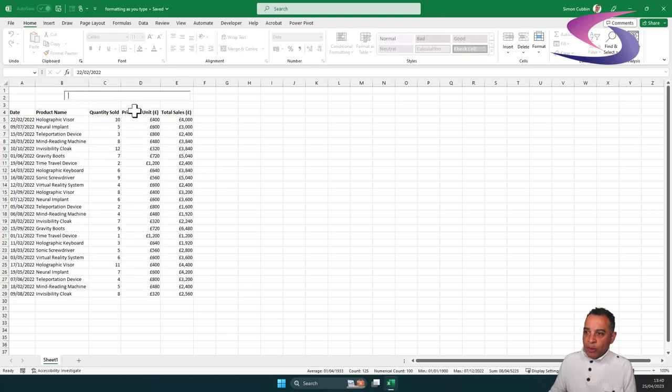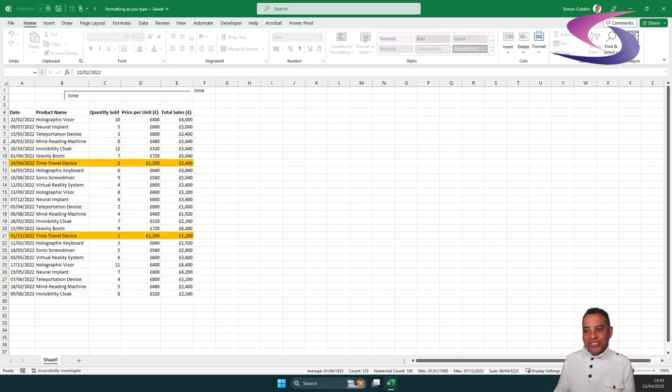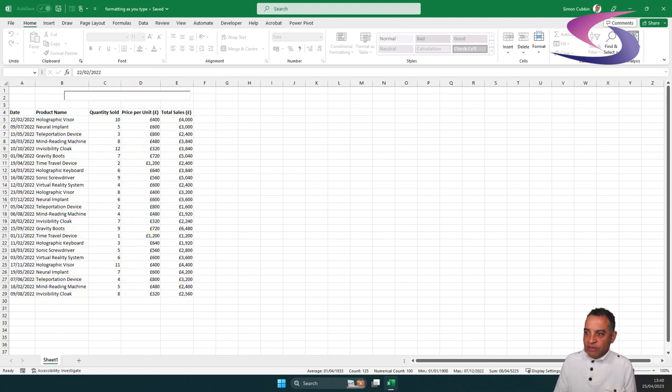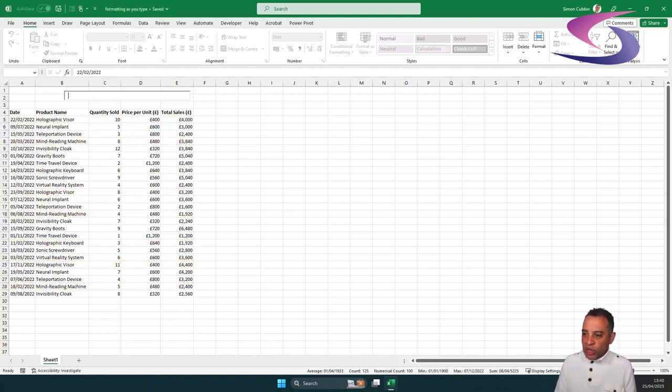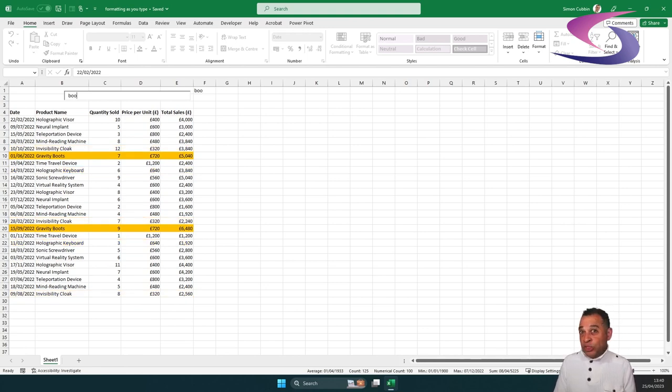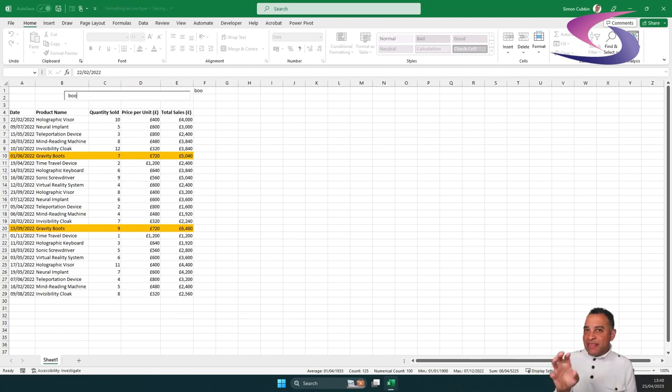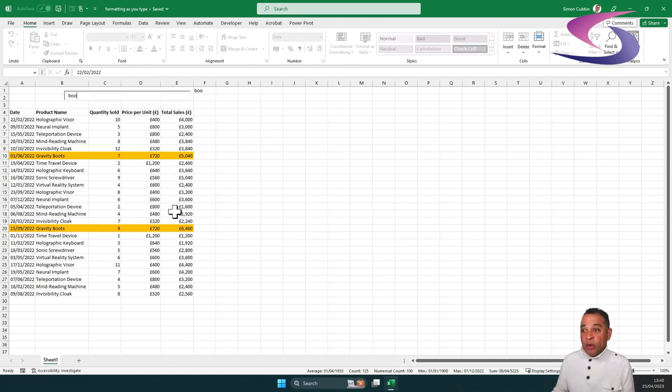Go up to my box here at the top. And let's type in Time. And you can see it's now come up Time Travel Device. If I type in HOL for Holographic Visor, you see it's also come up Holographic Visor, Holaback Graphic Keyboard as well. And it also works in the middle. So if I type in Boo for boots, it will come up Gravity Boots as well. It will look for anything anywhere that matches this string or this text. In any of this text, it will match it and it will highlight the whole row.